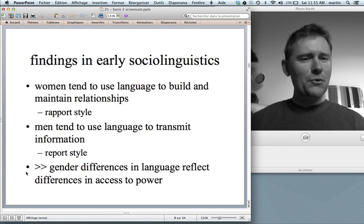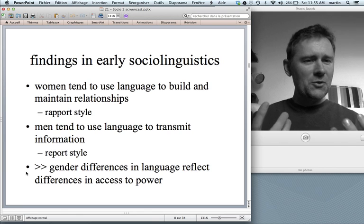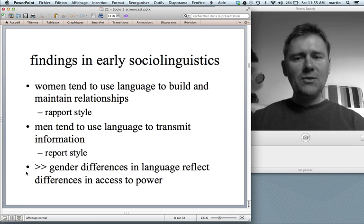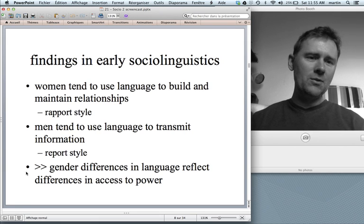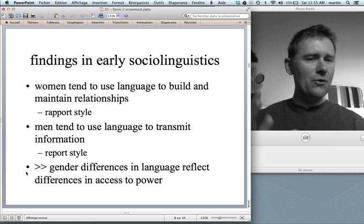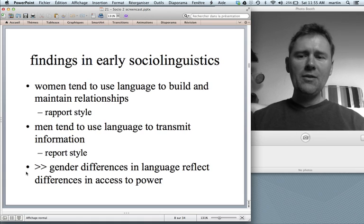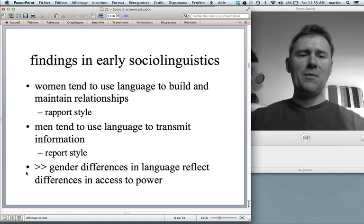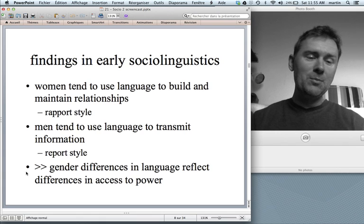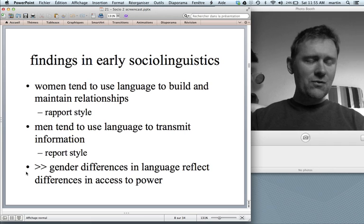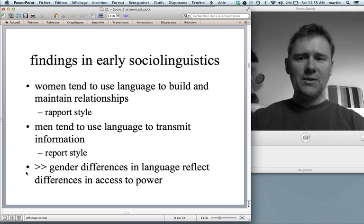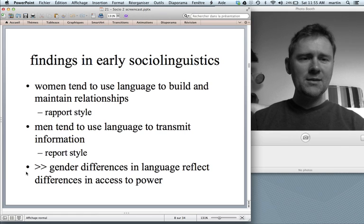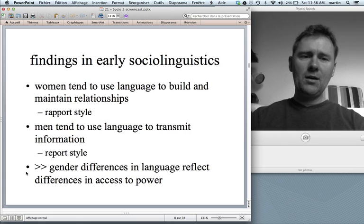These findings have been interpreted in a certain way. One interpretation is that women tend to use language to build and maintain relationships — this has been called the rapport style. Men, on the other hand, tend to use language in a matter-of-fact way to transmit information. Of course, these are stereotypes. But there certainly is something to these ideas, and women and men do use language in different ways.